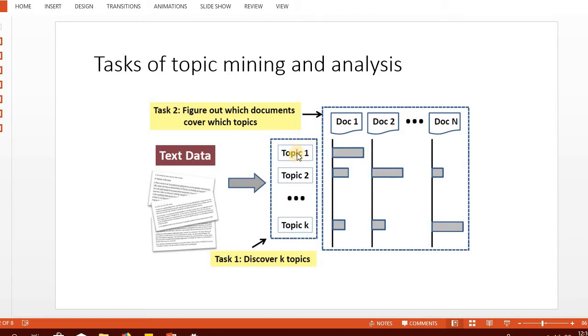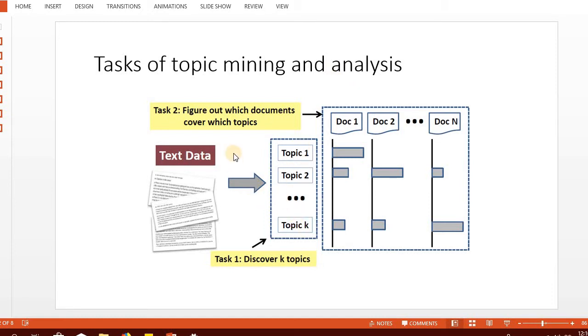If we train or classify on these k topics, each topic itself is a collection of multiple words. However, the model is trained on these k topics and is much more efficient.